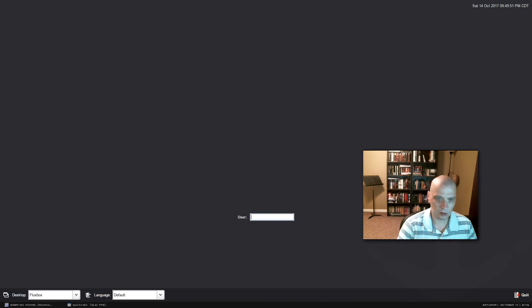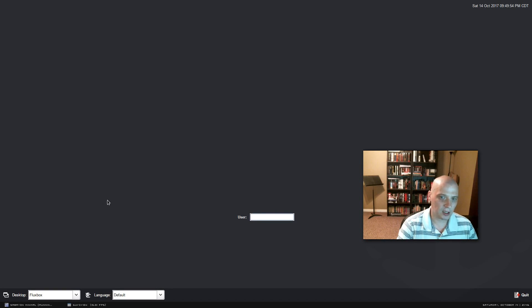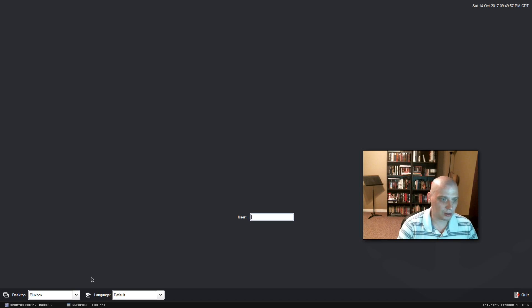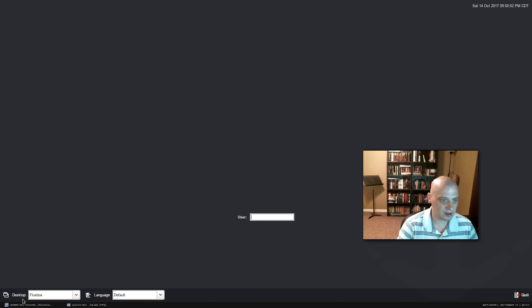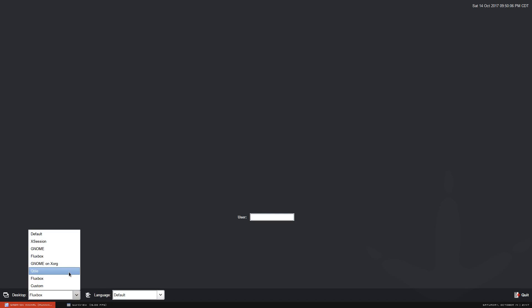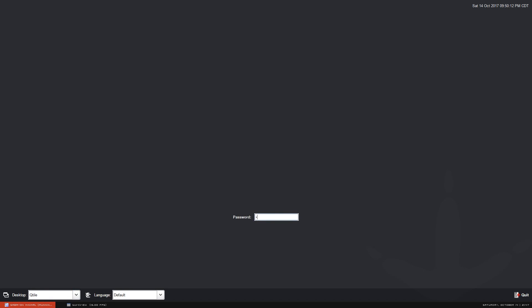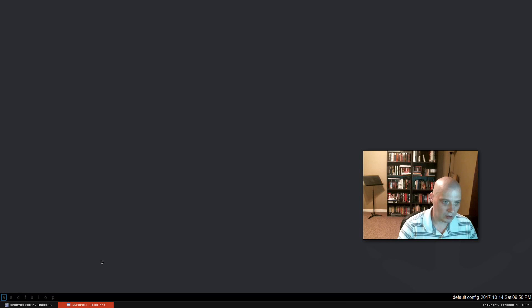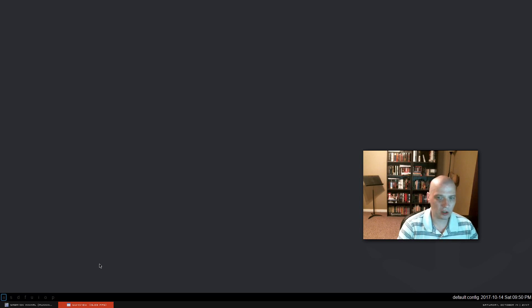All right, we're back to our login manager. Now that we've installed the Qtile window manager, at the bottom left here, I have desktop flux box. If I hit this drop down menu, I should see Qtile in the list. And there it is. So I'm going to select Qtile, type in my username, my password, and voila, we are inside Qtile now.